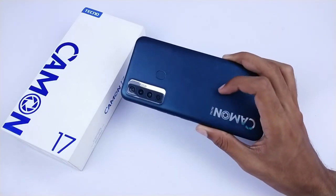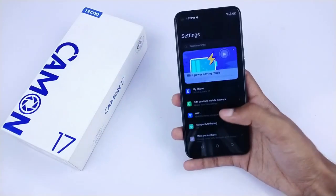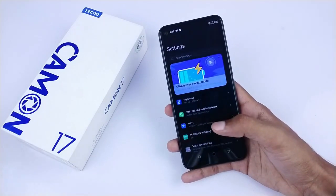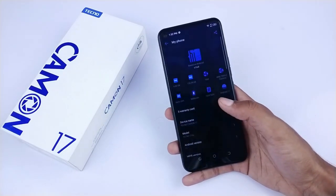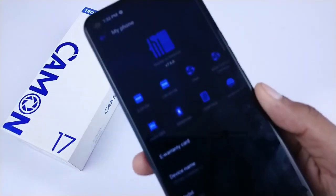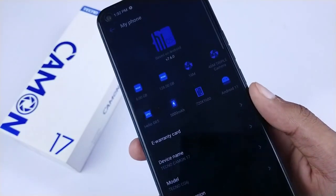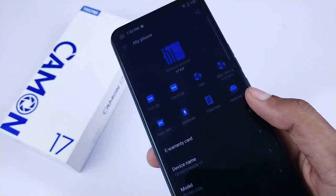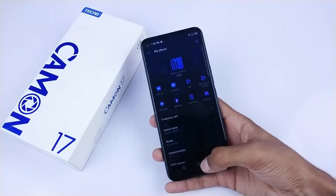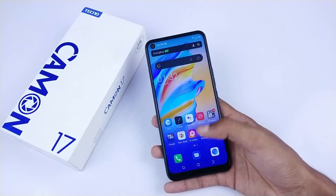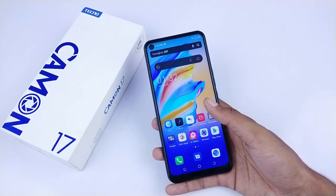These steps are valid for Camon 17, and maybe for other Tecno devices as well. This device is currently running on Android 11, and I will tell you about that as we start the tutorial.